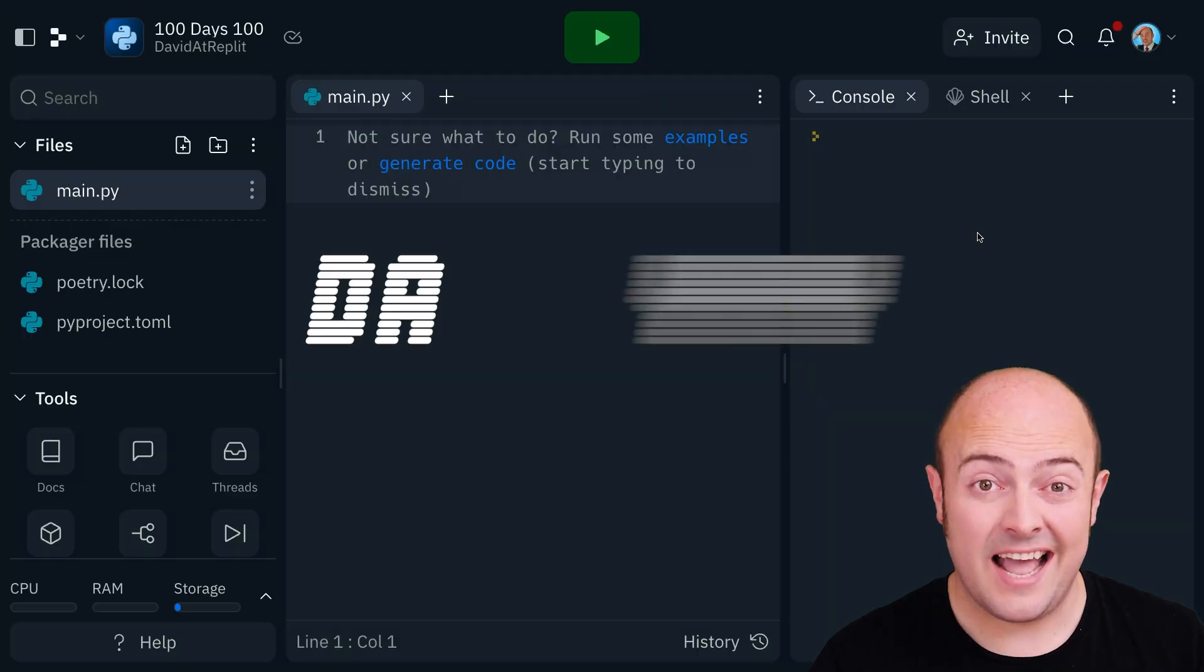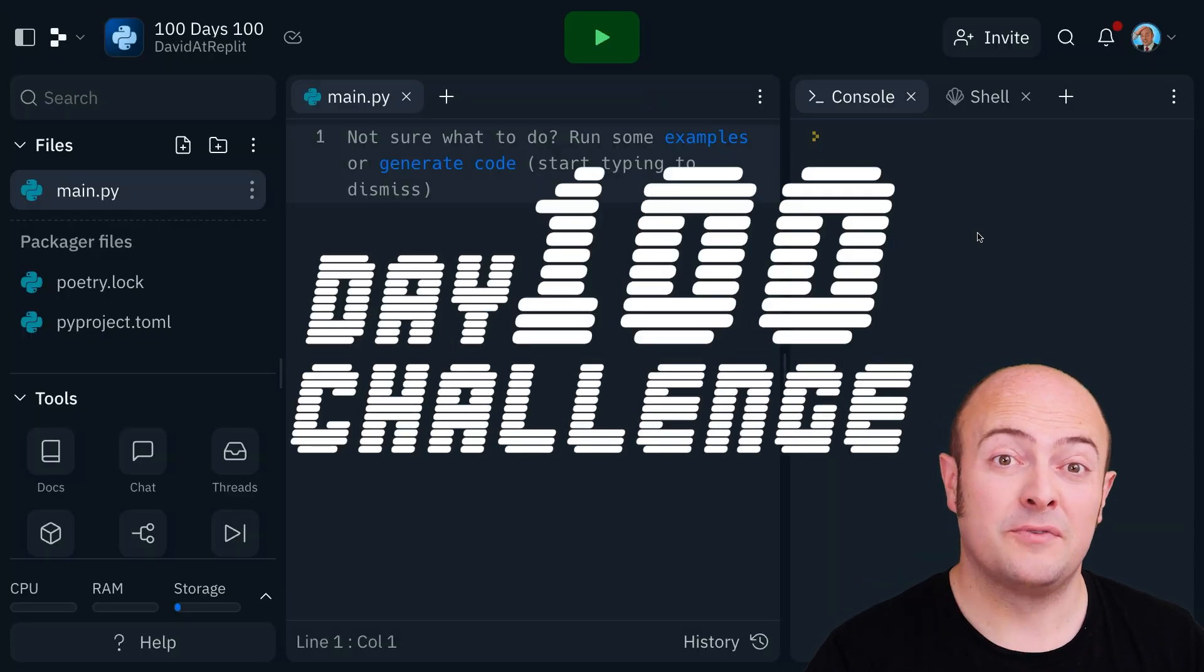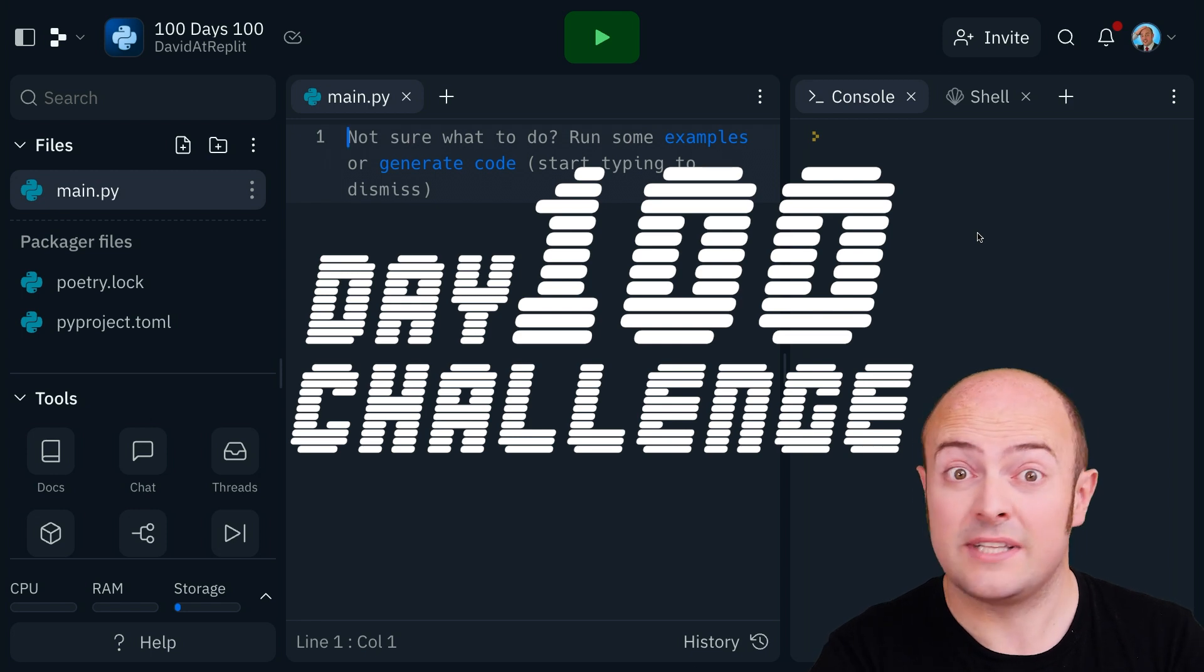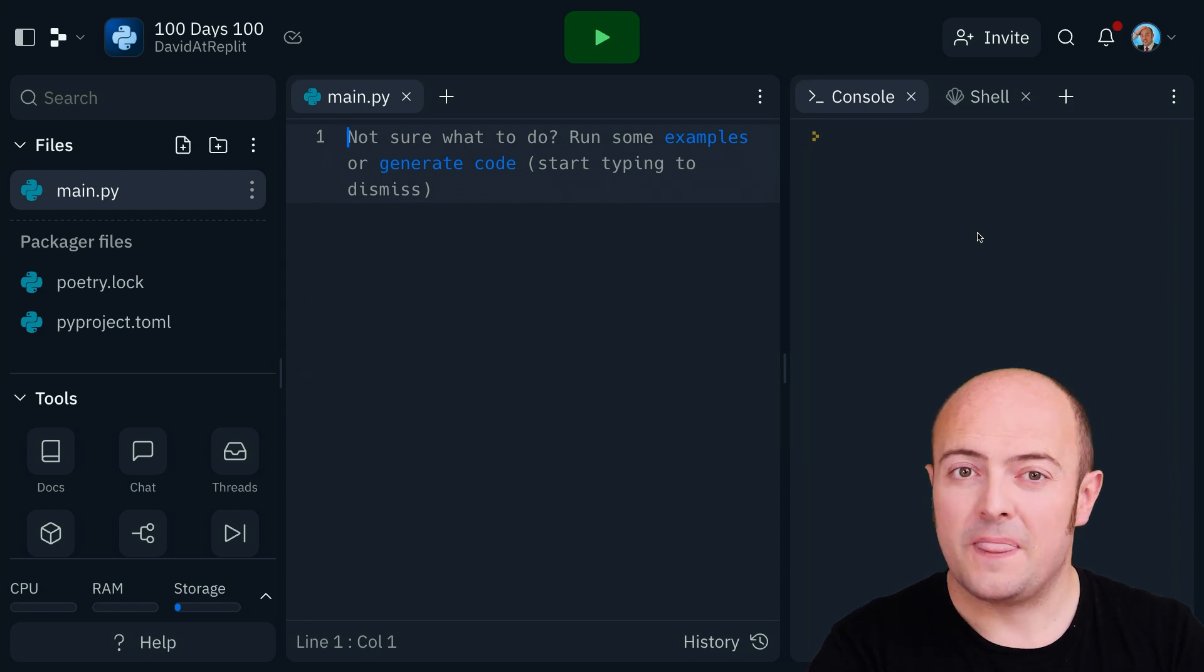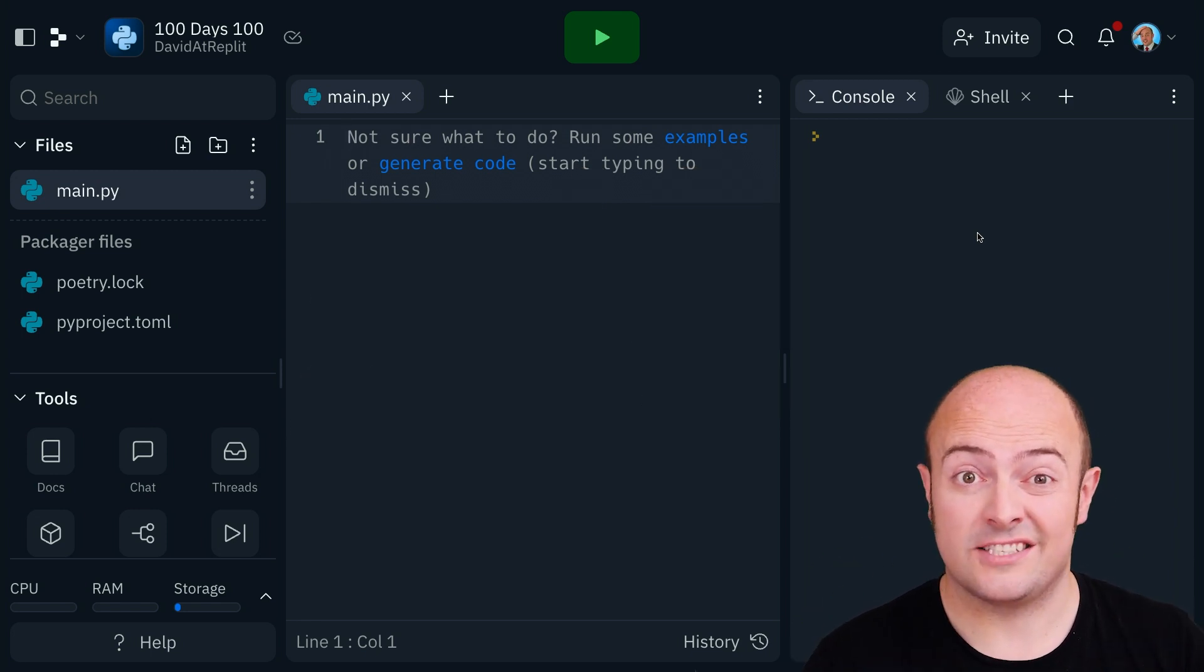But today you're going to build something that's really useful, really meaningful, and is often sold at a cost. You're going to build a product price scraper.